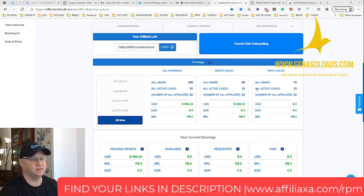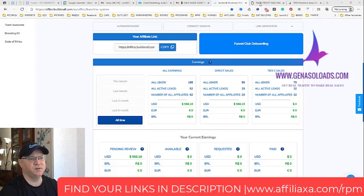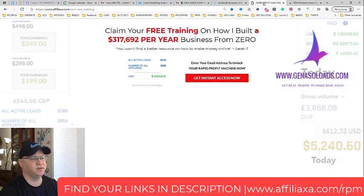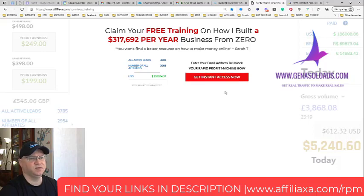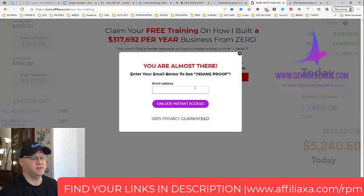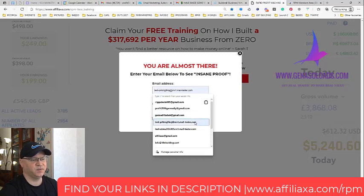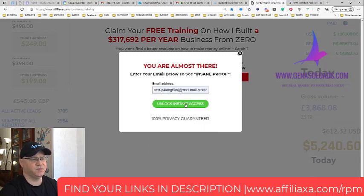The system is very easy. You simply use Rapid Profit Machine first page, for example this one, and you send traffic to this page. After that people simply subscribe and they are redirected to page number two of Rapid Profit Machine.